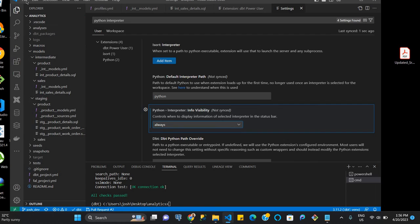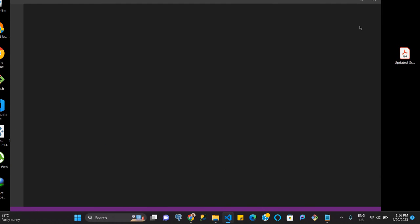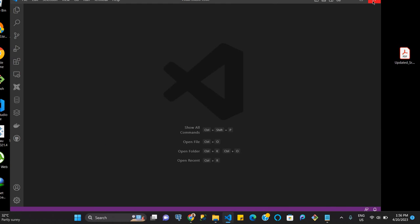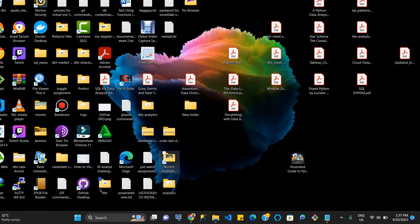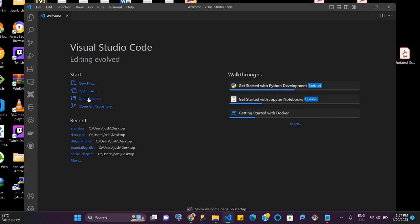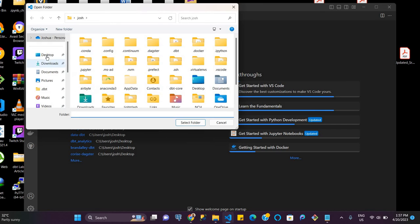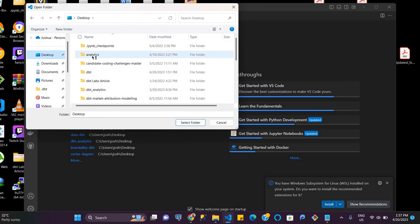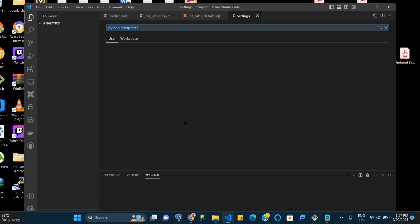So we'll close our folder and then close our VS Code. And then we're going to click on VS Code again. Then we're going to go back and open our folder, desktop analytics. It's loading.